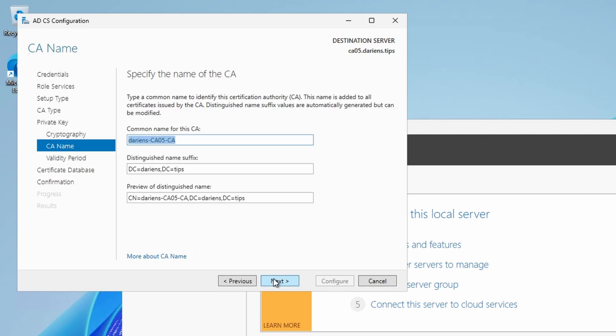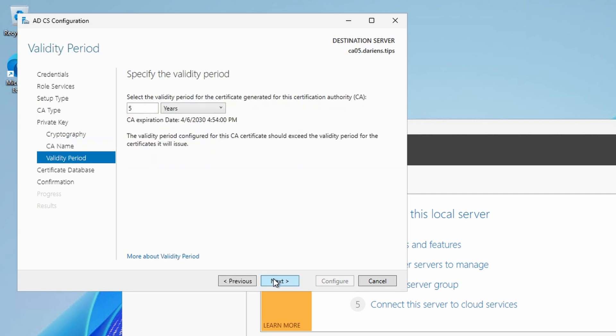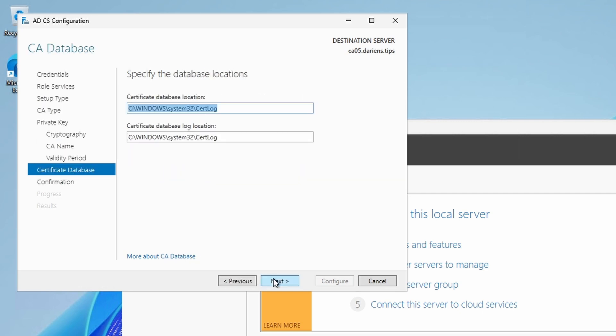For the private key CA name and the validity period, leave the defaults. For the certificate database, leave the defaults or place it in another location, preferably on a different drive. In this example, I'm going to relocate the database and logs to C:\ENTCA.